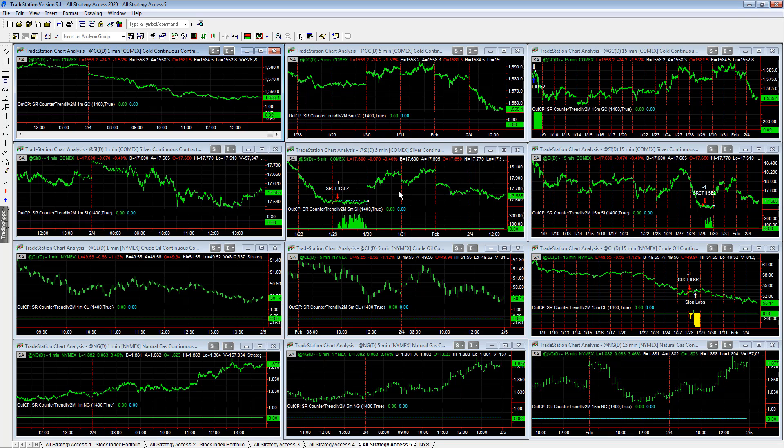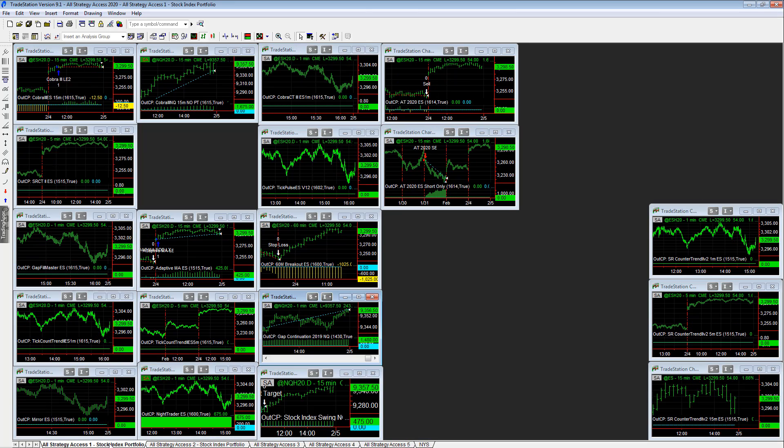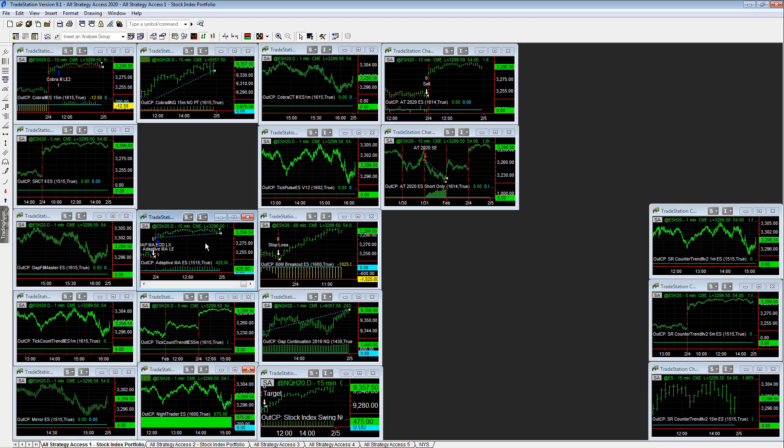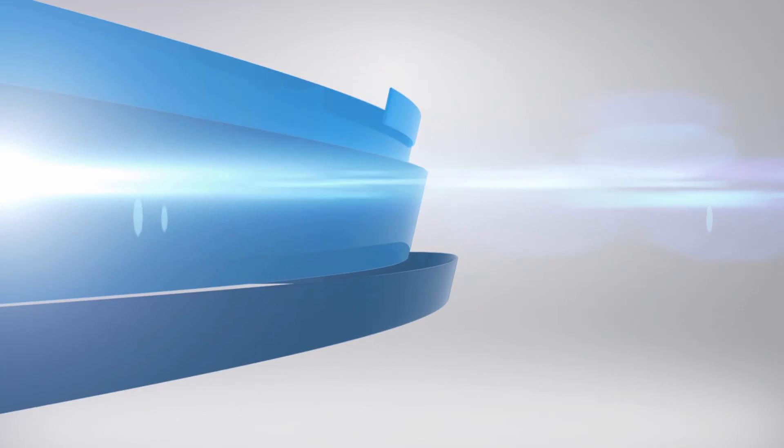And no trades today in this workspace. So huge, huge day. Lots of winners. High percentage of winners across the board. Crude oil, gold, even the S&P, even the NASDAQ. So great trading day here. Great start to the month. And these are some of the strategies in the portfolios. We'll see you next time.